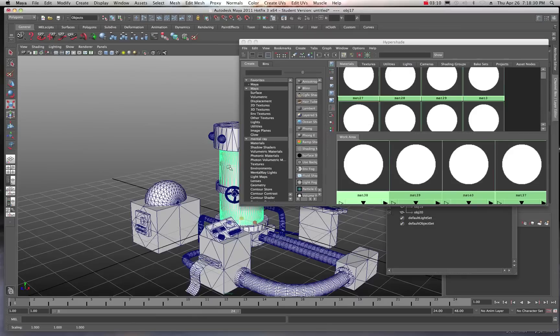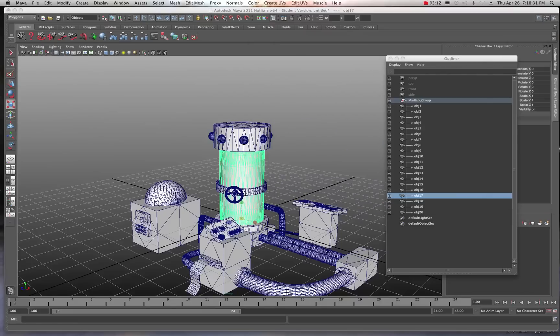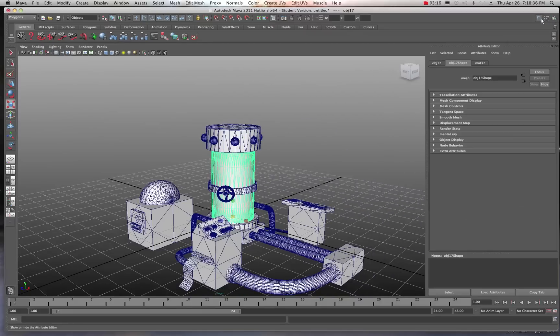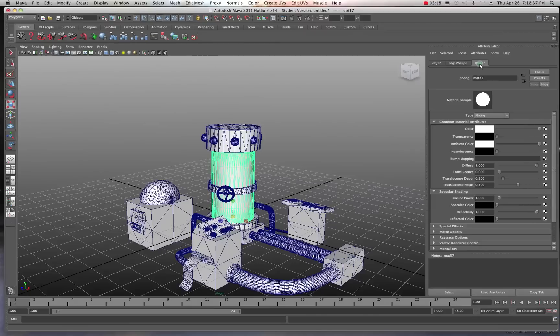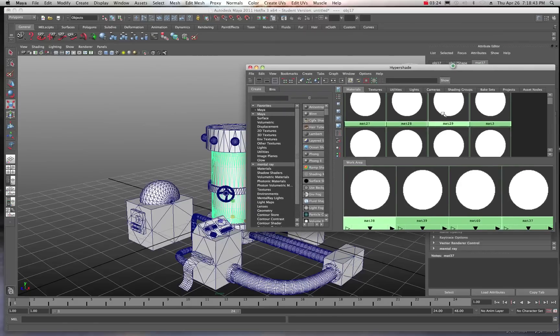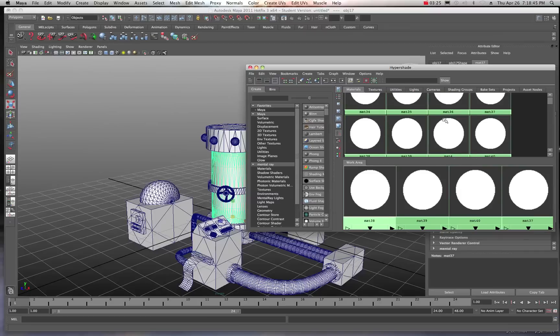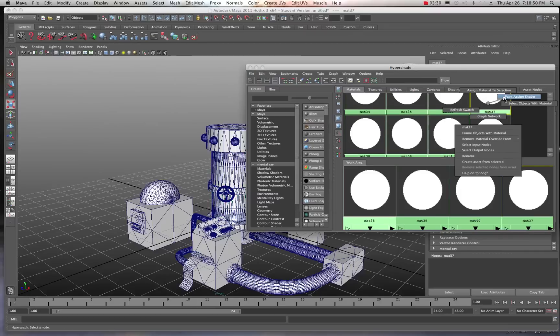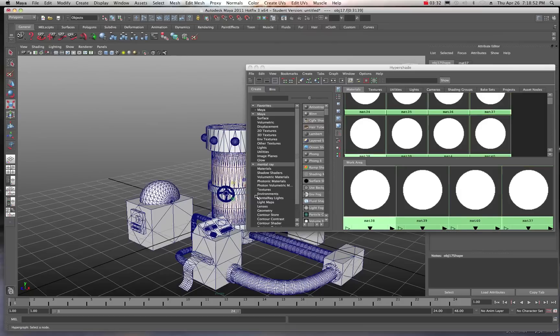So I may just choose one of these objects right here. And we'll take a look at the Attribute Editor over here. And Material number 37. Okay. So this technically is Material number 37. And over here, that would be Material number 37 right there. So if I went over here, right mouse clicked, select the object with that material, now we can see it showing up.